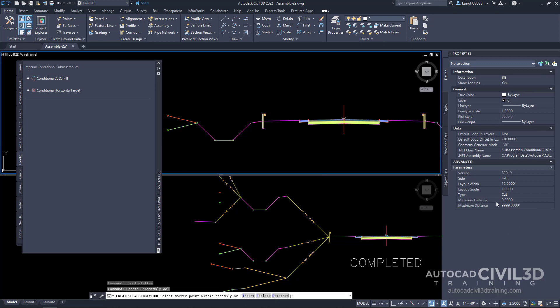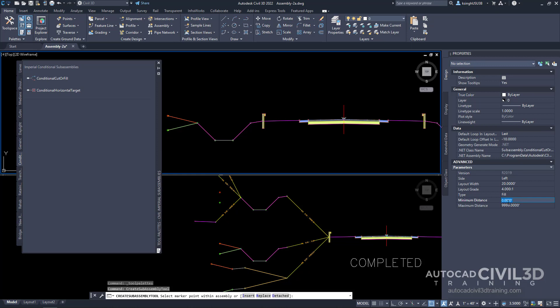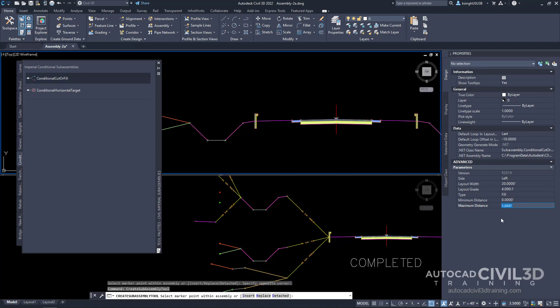After that, we get new information in the properties panel. Under the parameters of the subassembly, for side we'll leave it on left. For layout grade, we're going to change that to a four-on-one slope. For type, select fill. For the minimum distance, leave it at zero, and for maximum distance, type five.